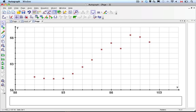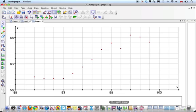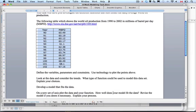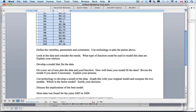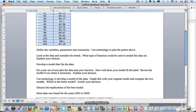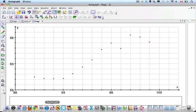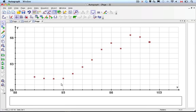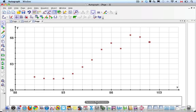When we look at this and go to our task, it says: what type of function could be used to model this data set? Explain your choices. We can think about all our parent functions. We've got curvature — concave down, concave up. It's definitely not linear, not quadratic. I'd guess probably a cubic. A cubic might work — it's got some curves to it. So let's make a cubic function analytically.